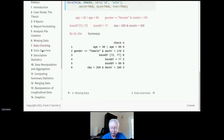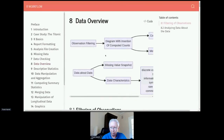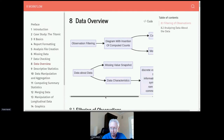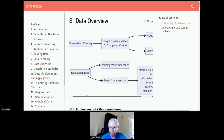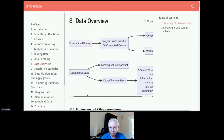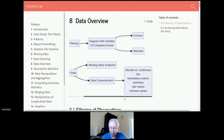For data overview, we want to look at observation filtering — we need to create diagrams where we insert computed counts. Two ways to do this are with CONSORT diagrams and with the general-purpose Mermaid. We can also get more data about the data — various missing value snapshots and data characteristics including breaking variables down into discrete versus continuous, how many ties there are, and how much information is in the data.